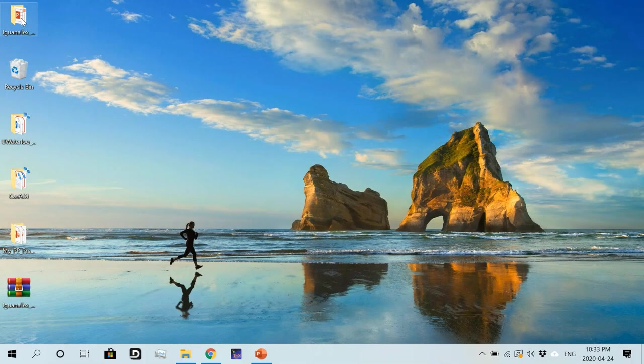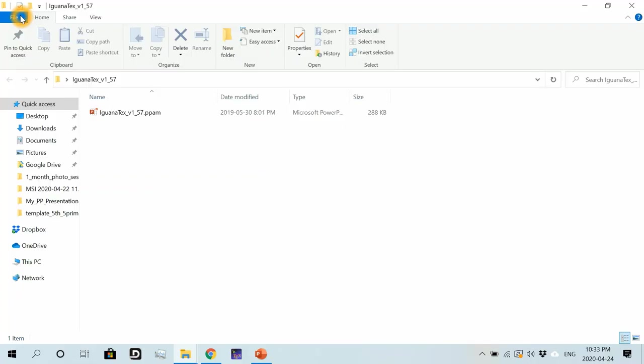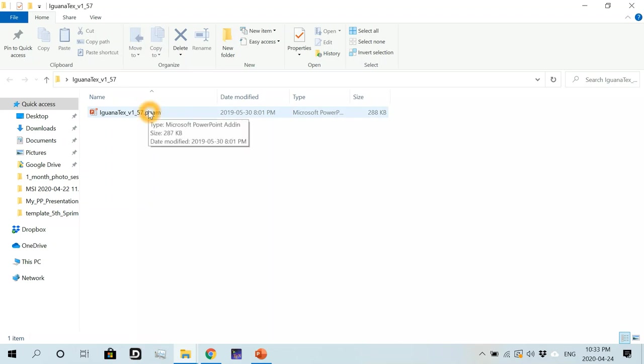So if I open the generated folder here, so I will see the add-in file. That's the IguanaTex add-in file that we will use in this presentation.